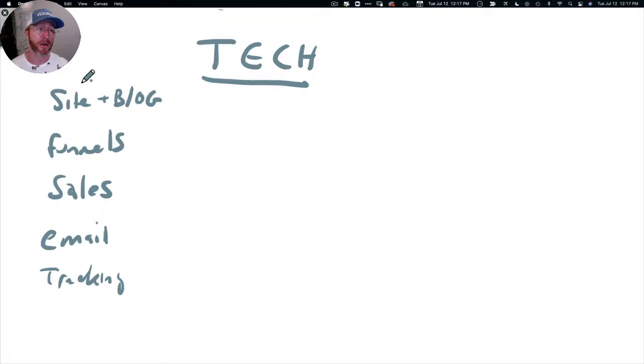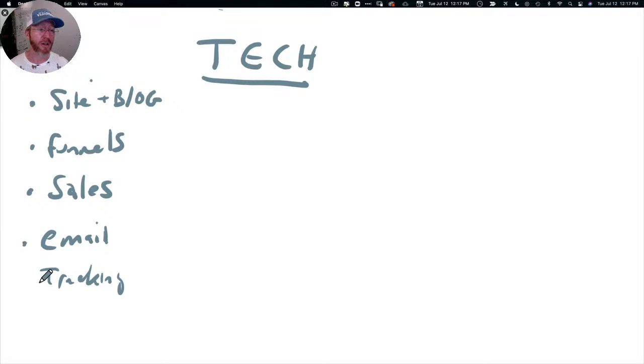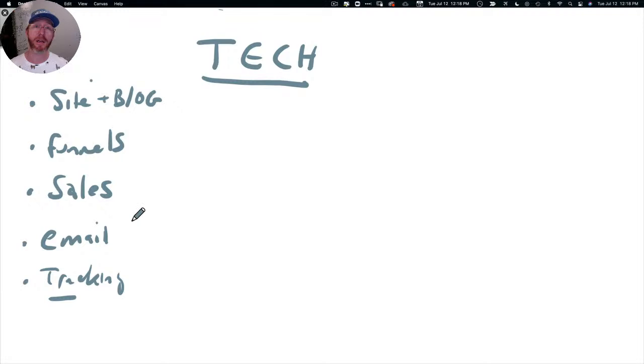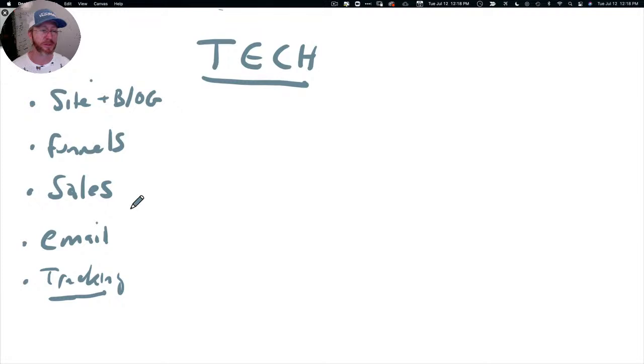So the major elements you need to think about are your site and your blog, your marketing funnels, your sales CRM - just making sure that you're not dropping the ball with leads - your email system, and then tracking systems. So especially if you're running ads or anything like that, or any sort of marketing, you want to be able to track how people are clicking and what marketing campaigns are actually getting you results. So tracking is essential. We never want to guess.